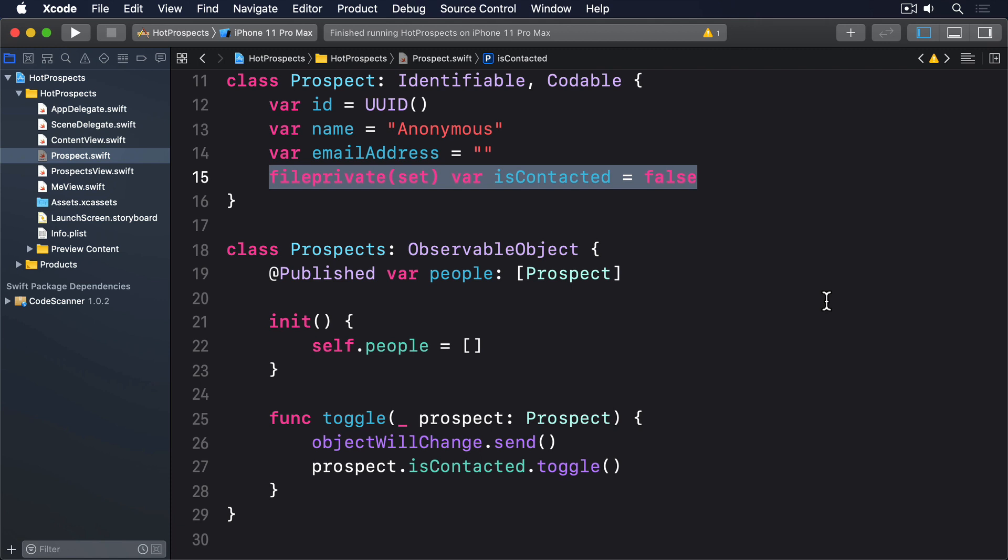This time our data is stored in a slightly easier format. Although the prospects class uses the @Published property wrapper, the people array inside it is simple enough that it already conforms to Codable just by adding the protocol conformance.